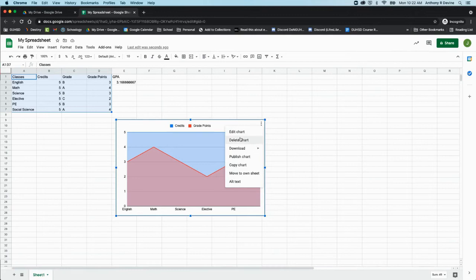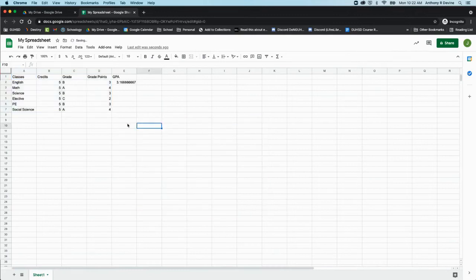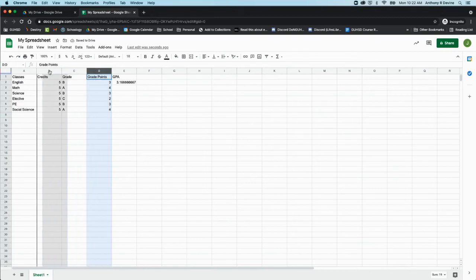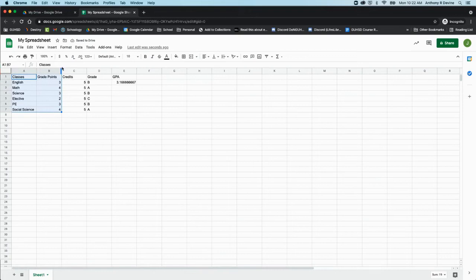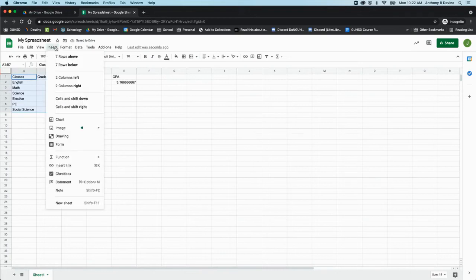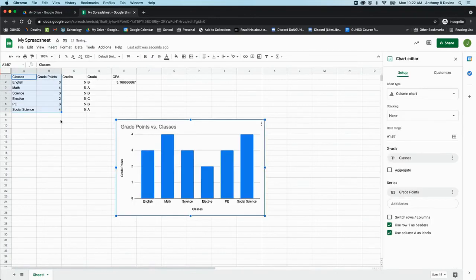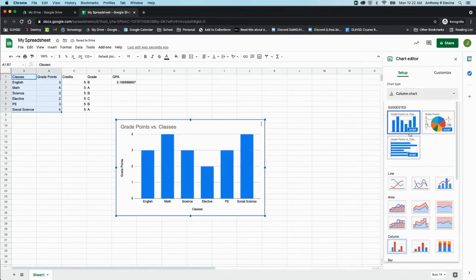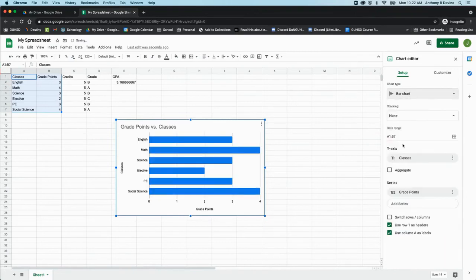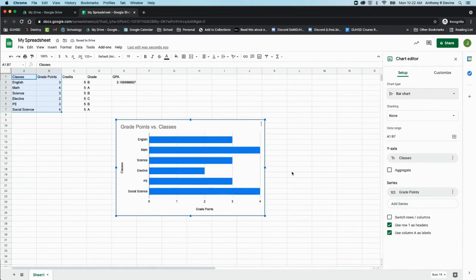I'm going to delete the chart. Let's say I just wanted to use my classes and my grade points to make a chart from that. Insert chart, and I can represent my grade points in a few different ways.